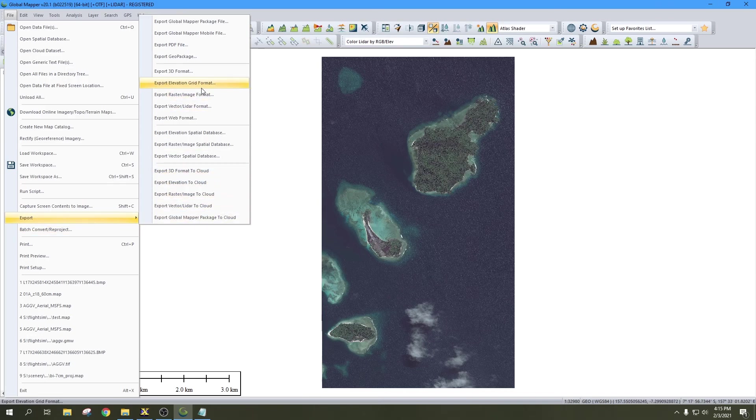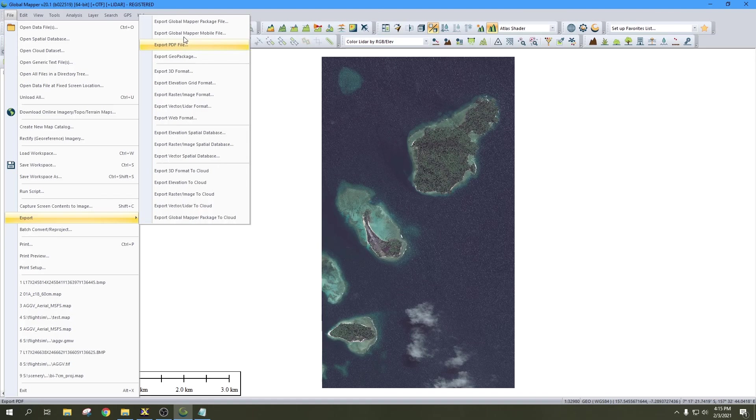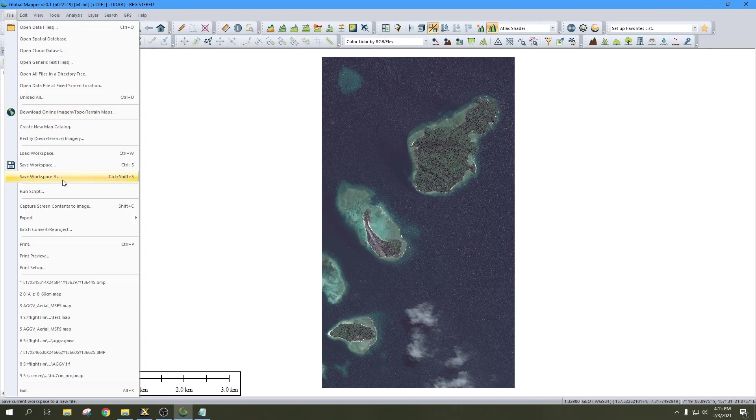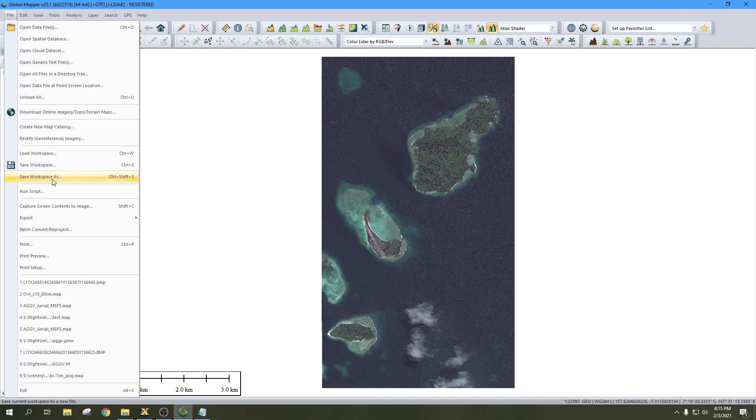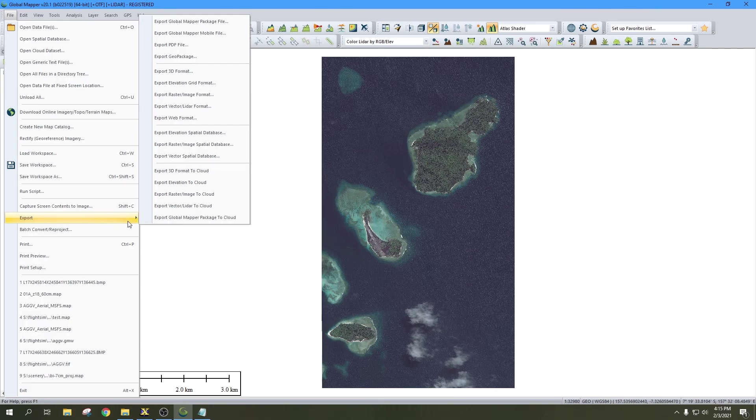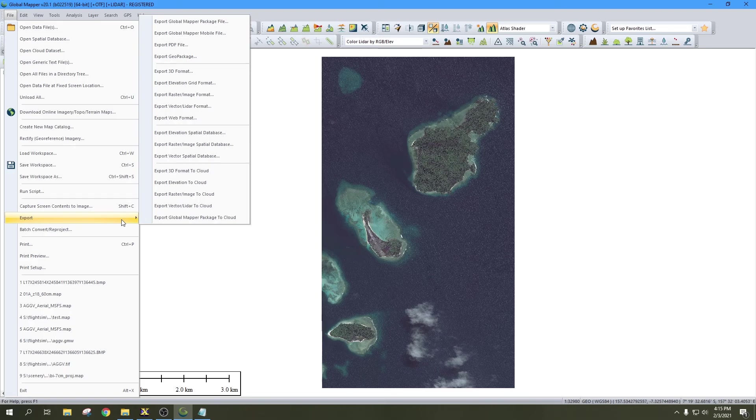First thing I'm going to do is go to Export. If you need to tweak this image in Global Mapper for whatever reason, you can always go up here and save Workspace As and create a project file. But in this case, I just want to export this to a straight file that I can use for Microsoft Flight Simulator.